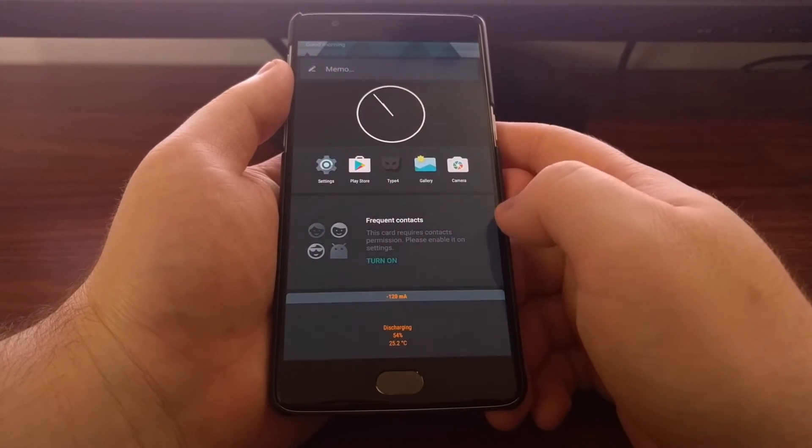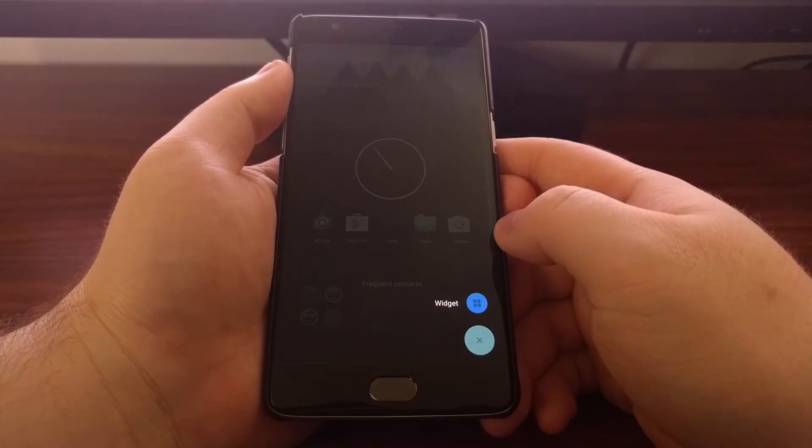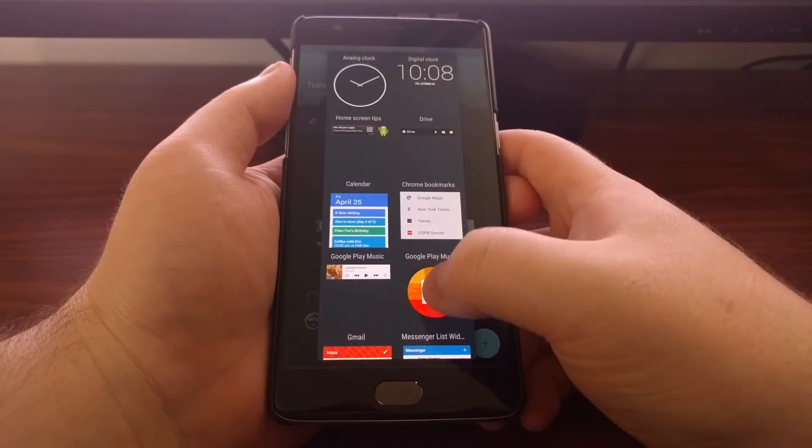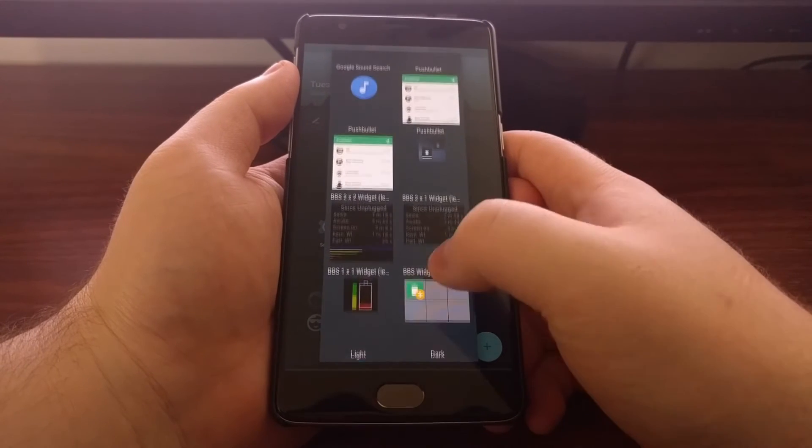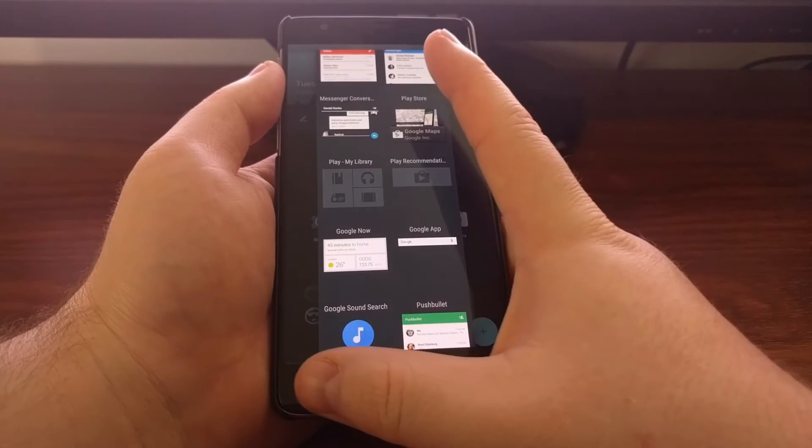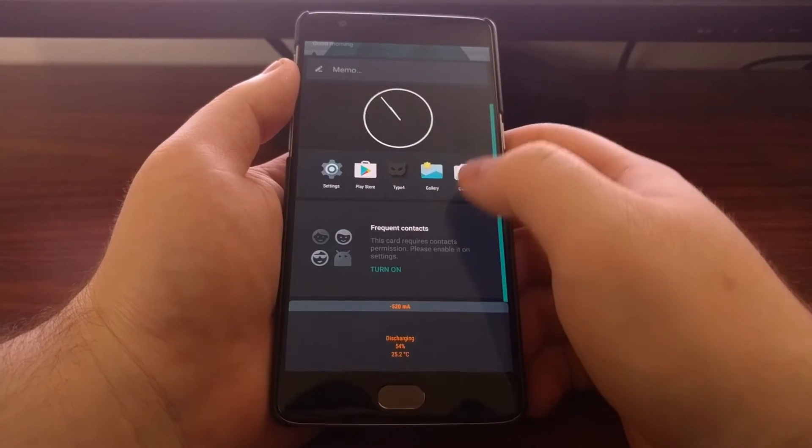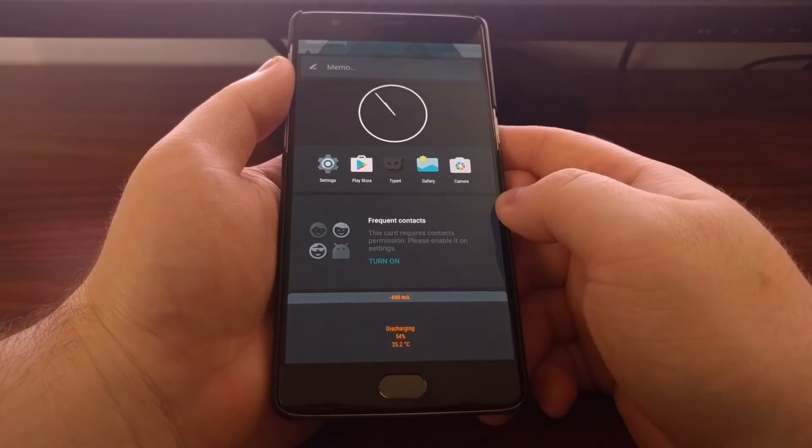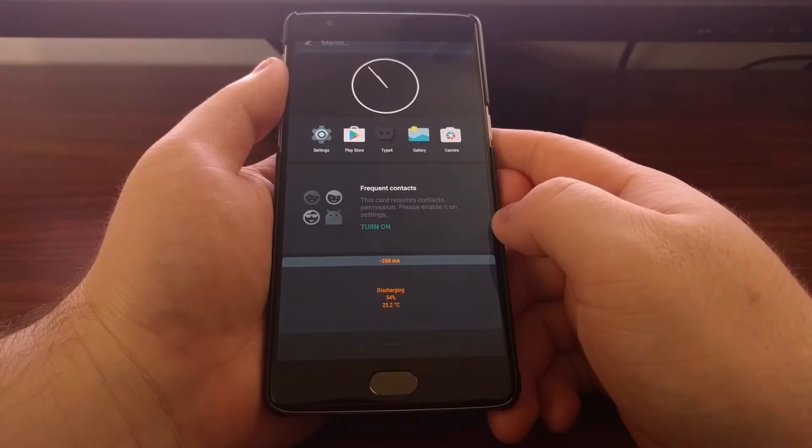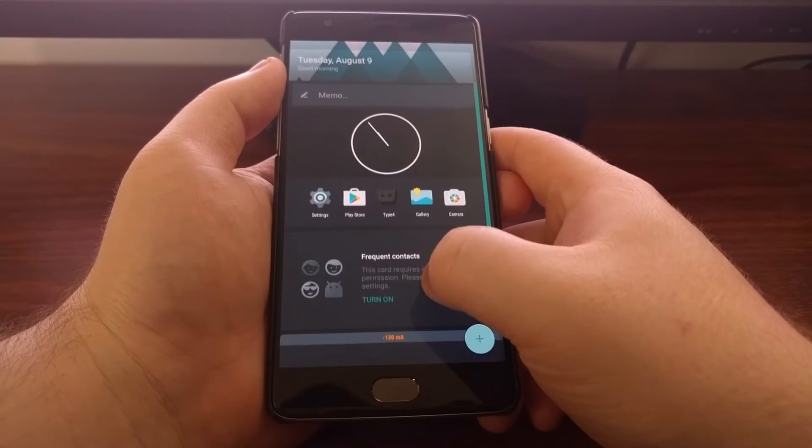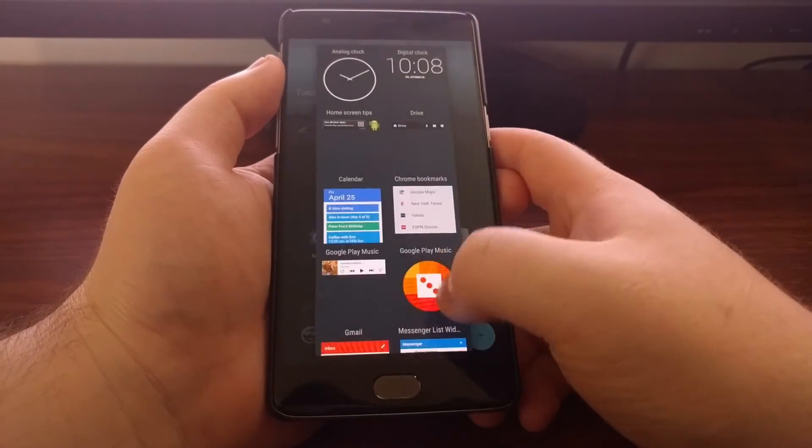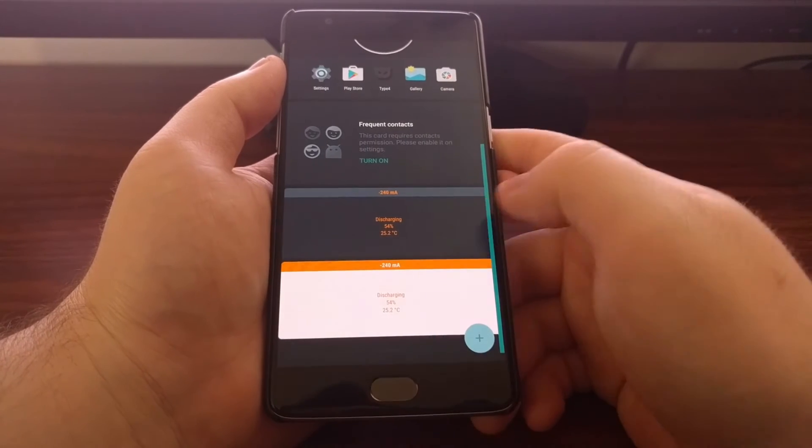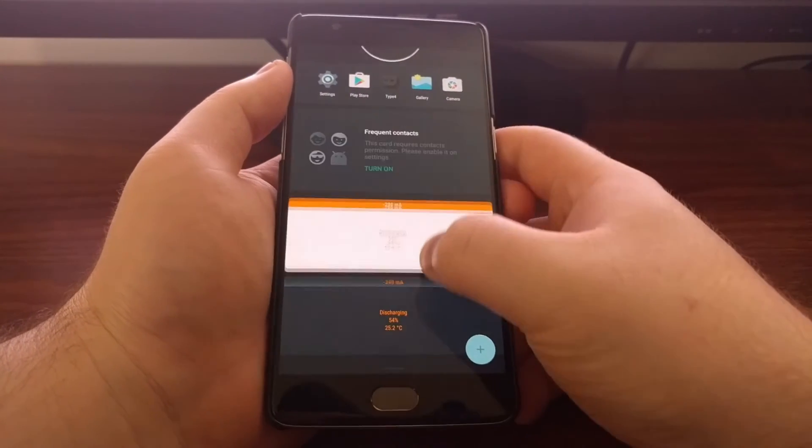So you just tap on widgets and you're going to get a list of widgets that you have for your device. As you can see, I've already added a couple. I added one for the analog clock and I added one for ampere. Once you add one on there, it's just going to drop it into the bottom, and then again you tap and hold and you can move that wherever you want.